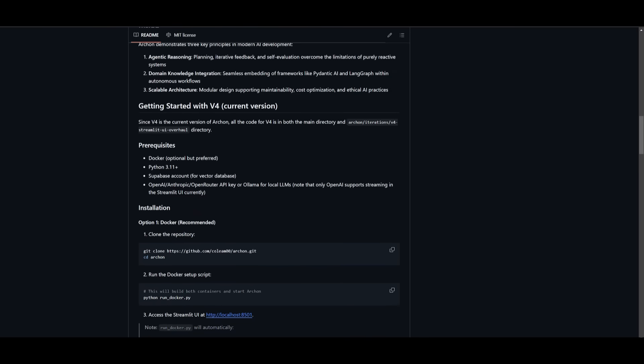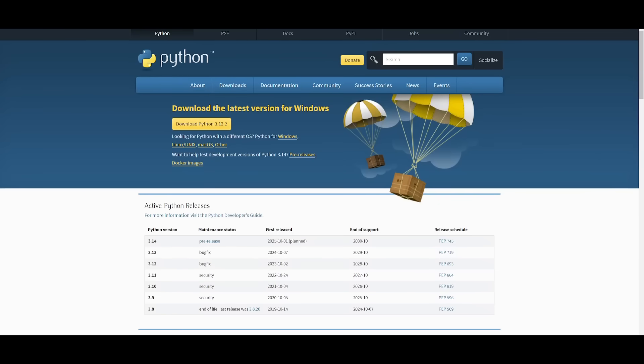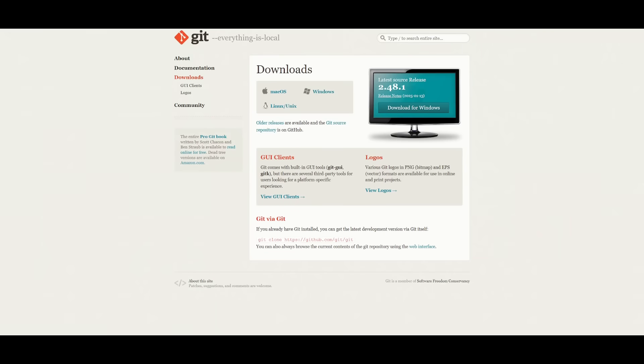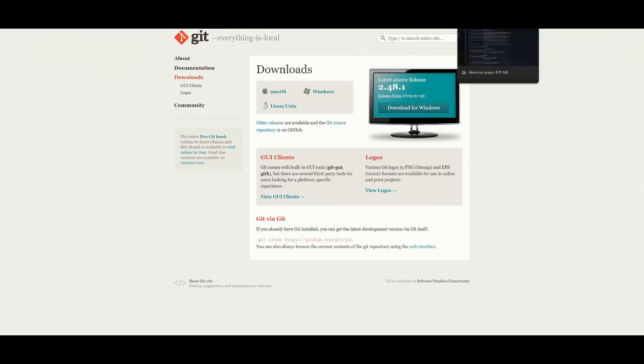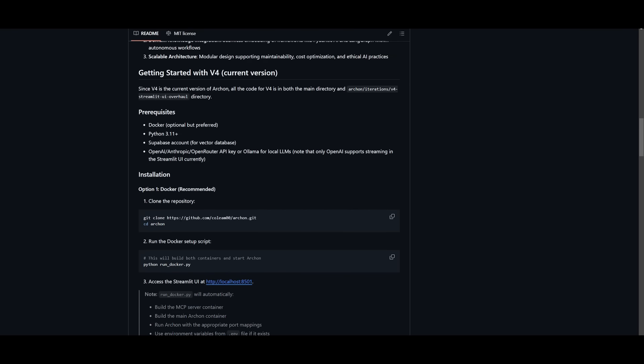But first things first, you're going to need to make sure that you have the prerequisites. First you're going to need to make sure that you have Docker installed if you're following through with option one. Once you have that installed for your operating system, make sure that you have Python as well as Git. And once you have those prerequisites fulfilled, head over to this GitHub repository.